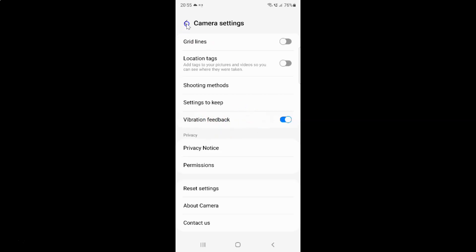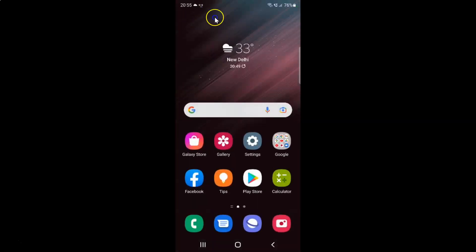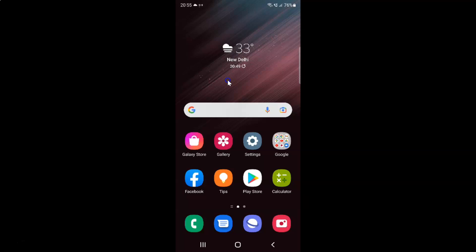And after you done you can go back. And close the camera app if you want. So that's it. In this way you can easily enable or disable vibration feedback in camera on Samsung Galaxy S22 Ultra. If you like my videos please support this channel by subscribing to it. Thanks. Bye bye.